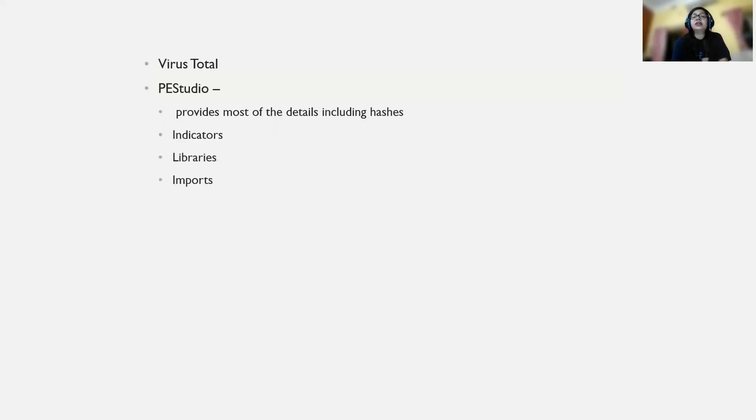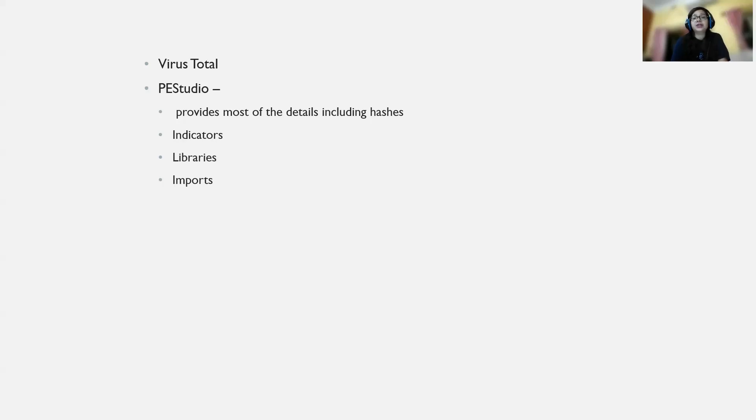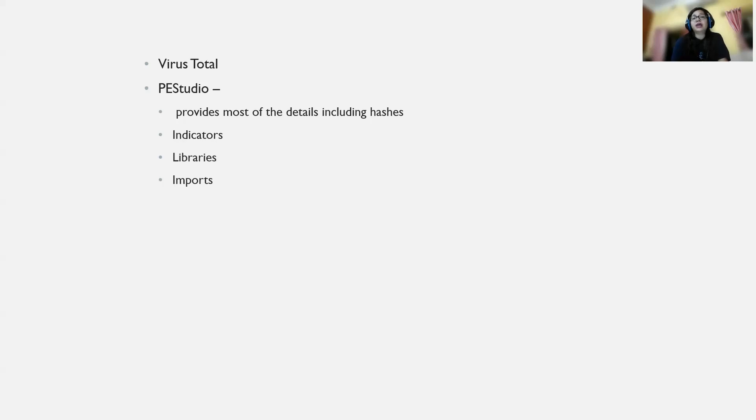VirusTotal is a platform where you can upload the malicious file. To be more specific, it's better if you upload the hash of the file, because you can change the name of the malicious file anytime, but the hash will remain the same. Hash is something used for maintaining the integrity of data and information.